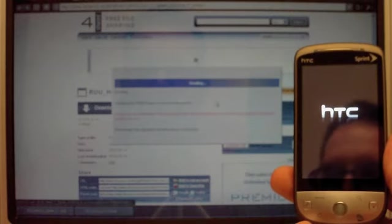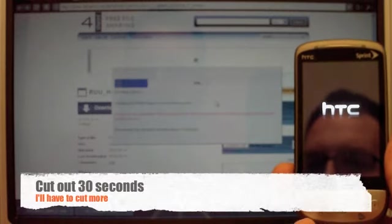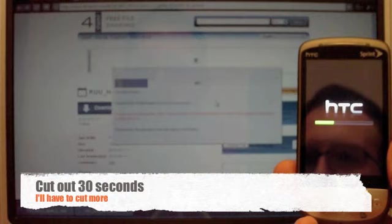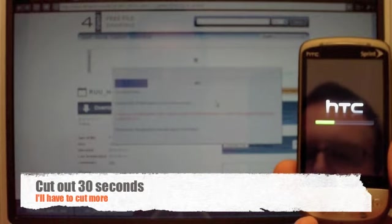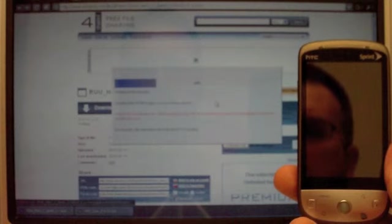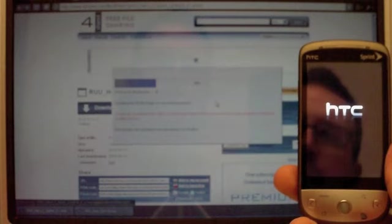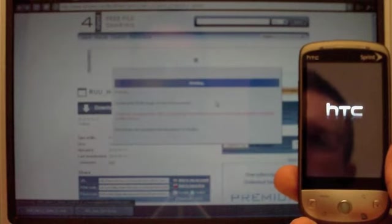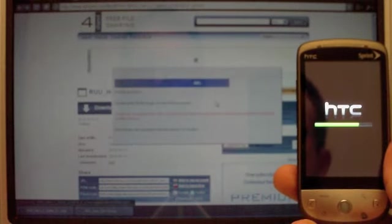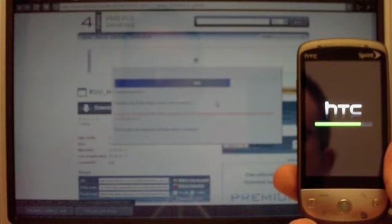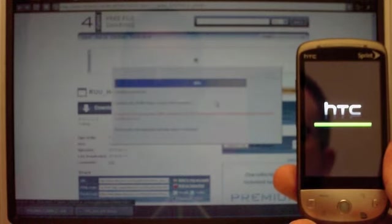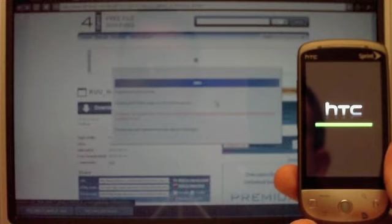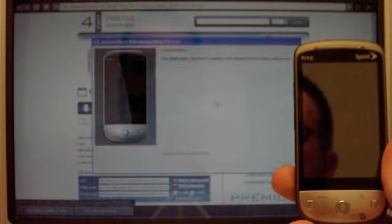It says sending. Now there's a progress bar on the phone. The phone just rebooted. The computer says rebooting Android phone.